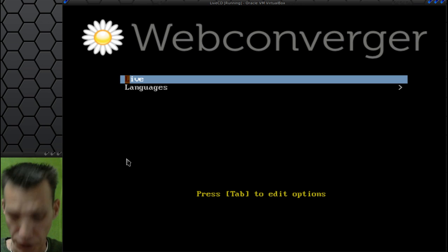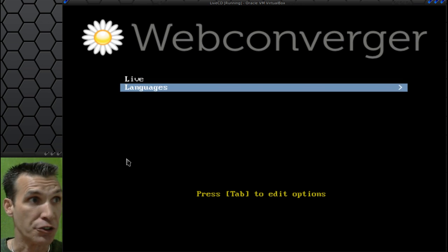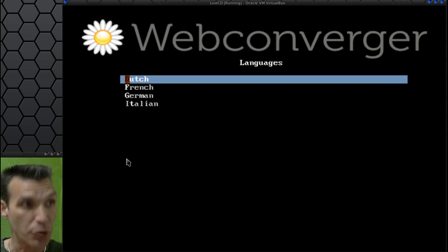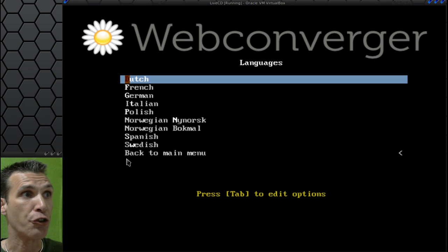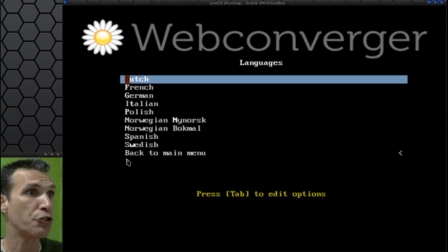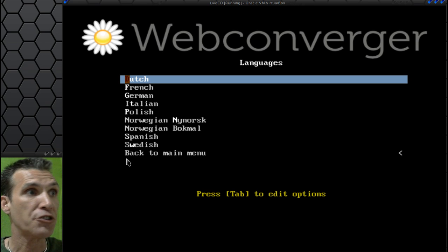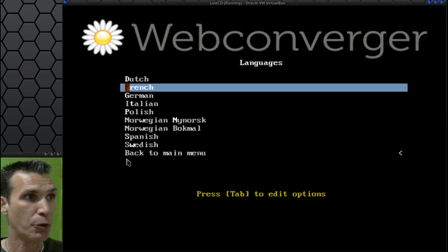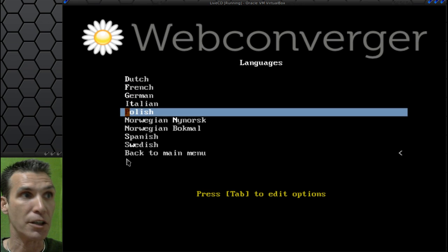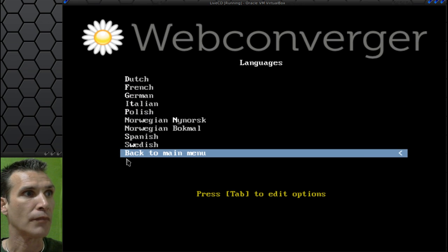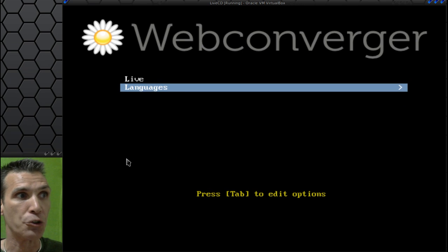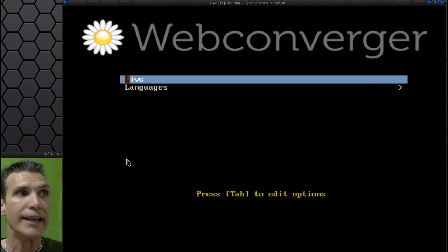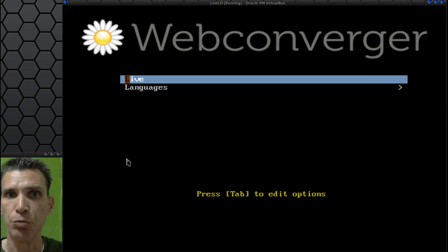You can select which language you want: Dutch, French, German, Italian, Polish, Norwegian, Spanish, Swedish, or back to main menu. So you only have a few language choices, and then you run it in live mode.